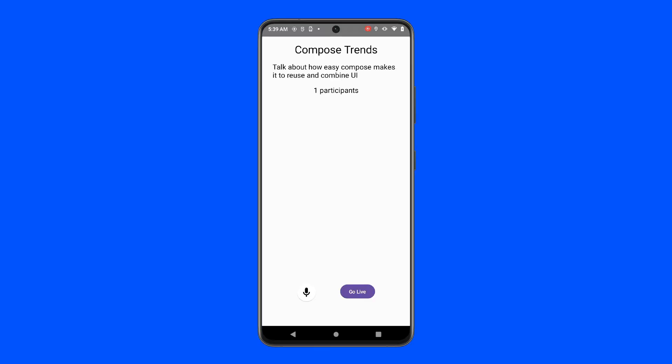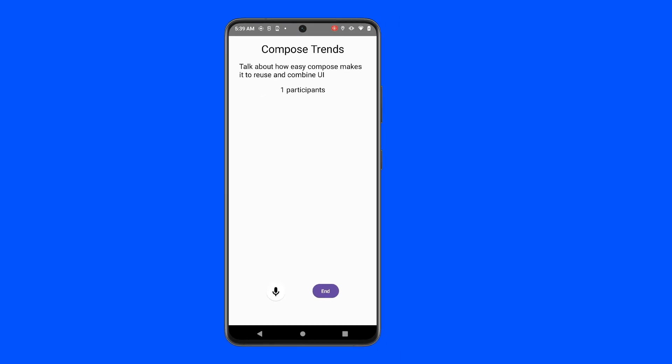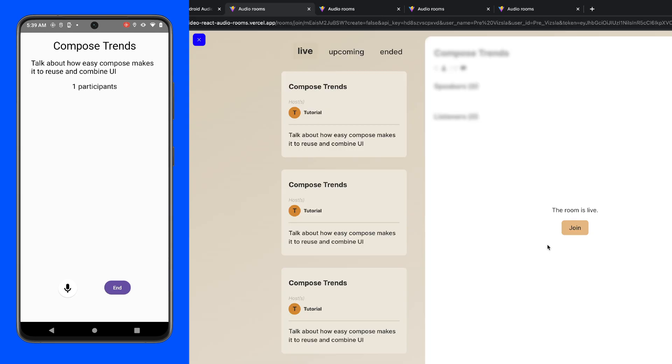Our final Compose project will look like this. You can start a live audio room conversation from the Android app. Then we use the companion web app to join the voice conversation. Once participants join a room conversation,